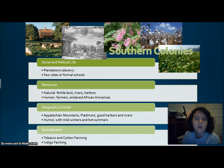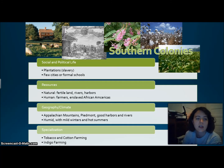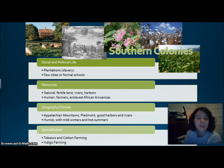The Southern colonies had social and political life centered around plantations, with very few cities or formal schools. Natural resources were fertile land, rivers, and harbors. Human resources were farmers and enslaved African Americans. Geography included the Piedmont and good harbors and rivers. The climate was humid with mild winters and hot summers. Specializations were tobacco, cotton, and indigo farming, and wood products.